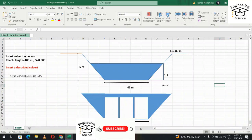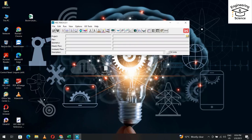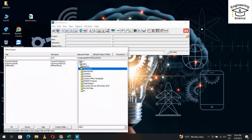Hello, in this HEC-RAS tutorial we try to design a bridge. We have a bridge with two periods and the height from bank to the bed of the bridge is 5 meters. The bed width is 45 meters, elevation of the bank is 80 meters, and the bed elevation is 75 meters. Let's open HEC-RAS.